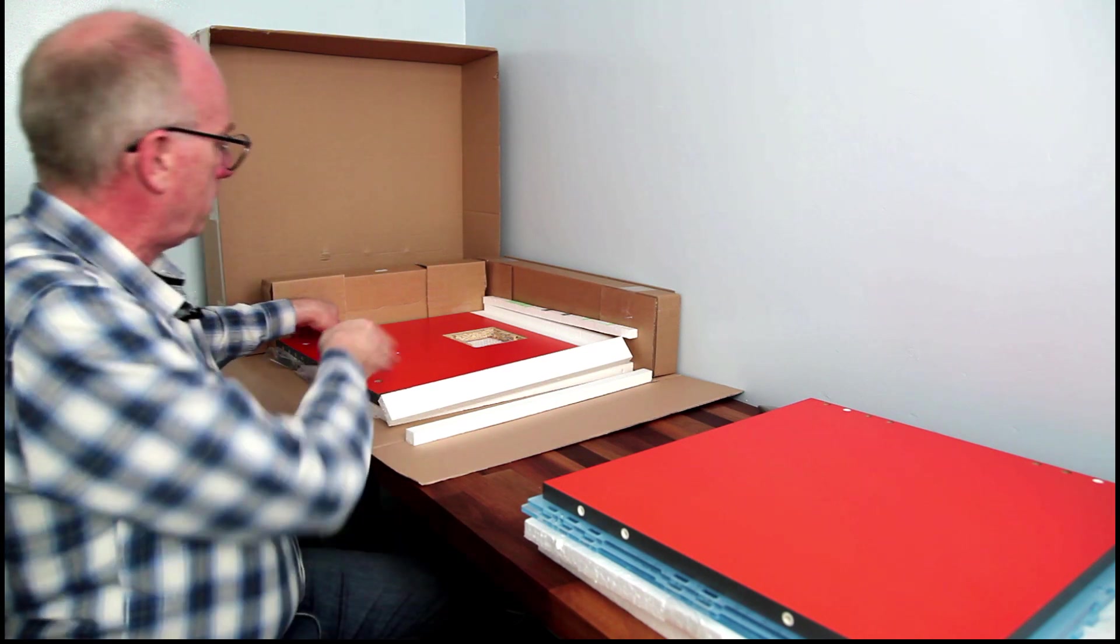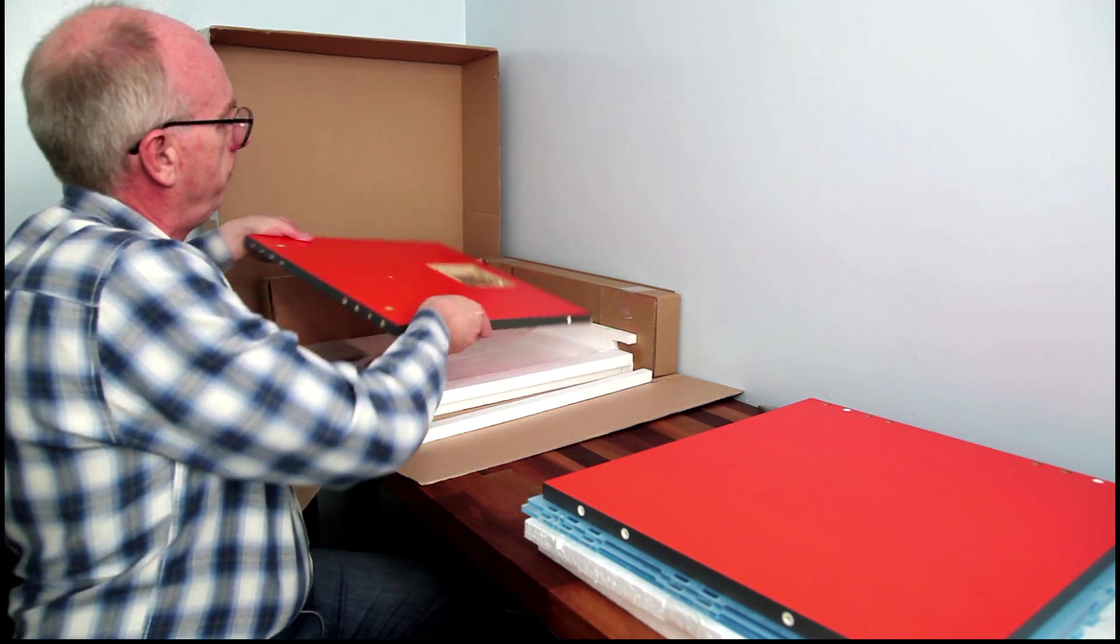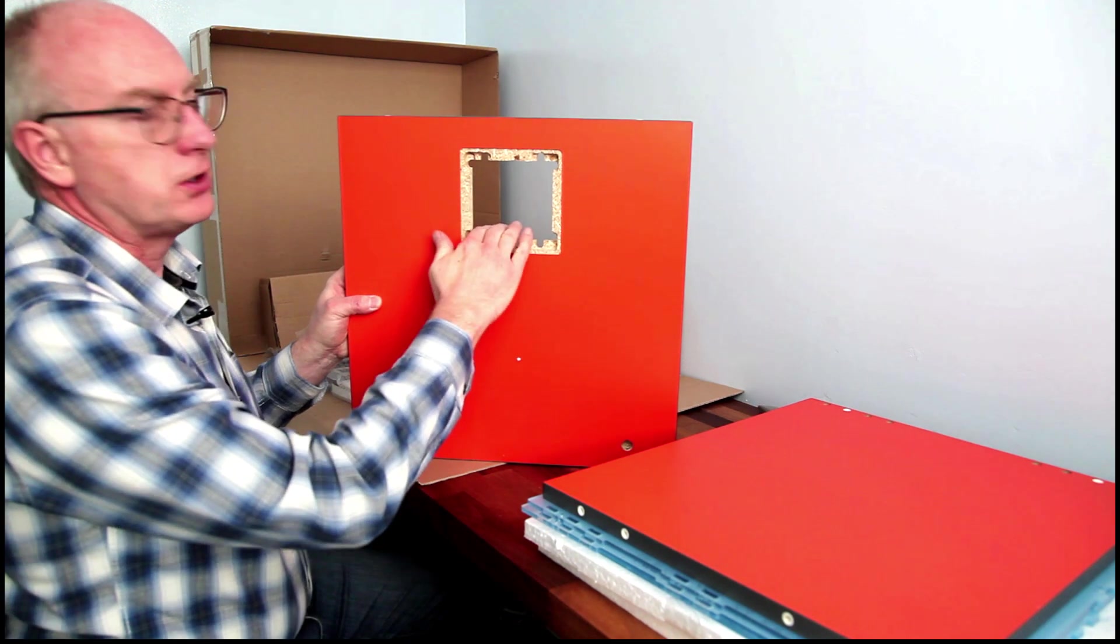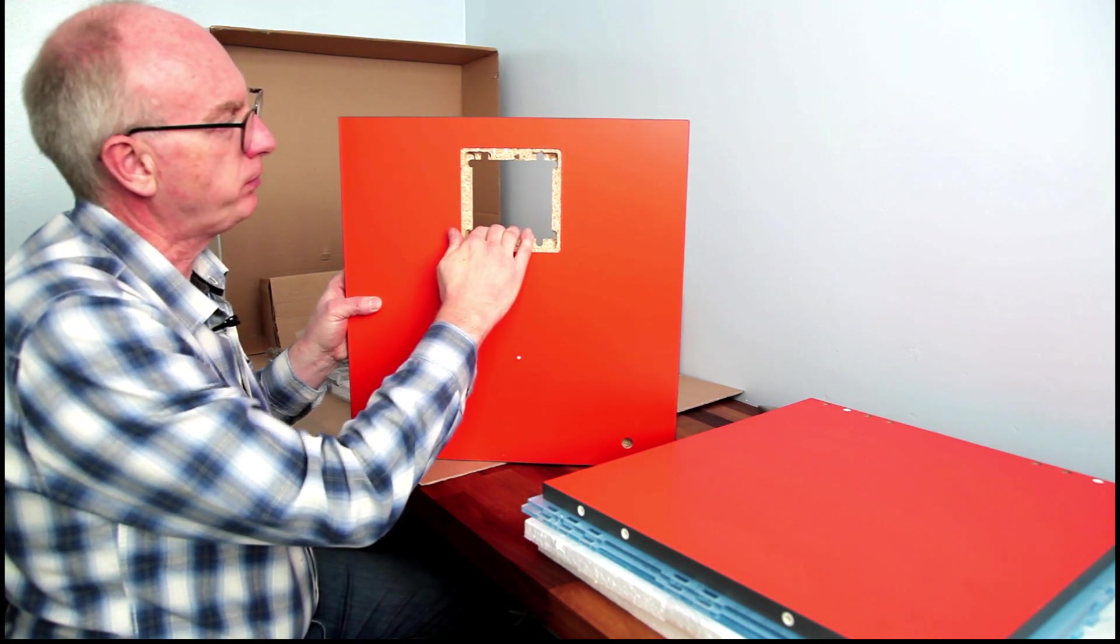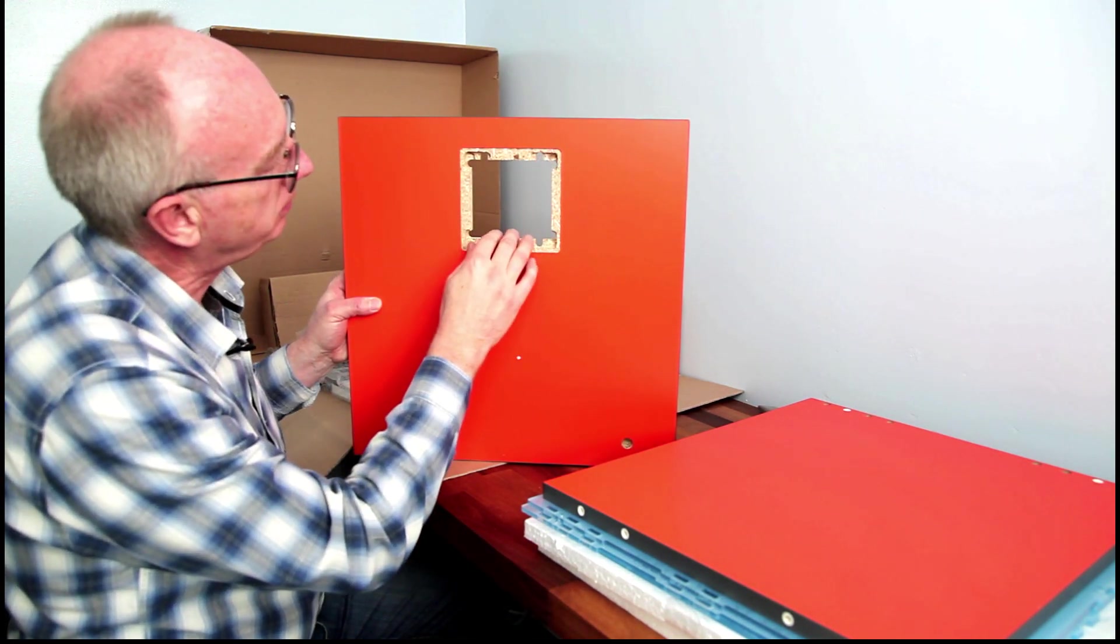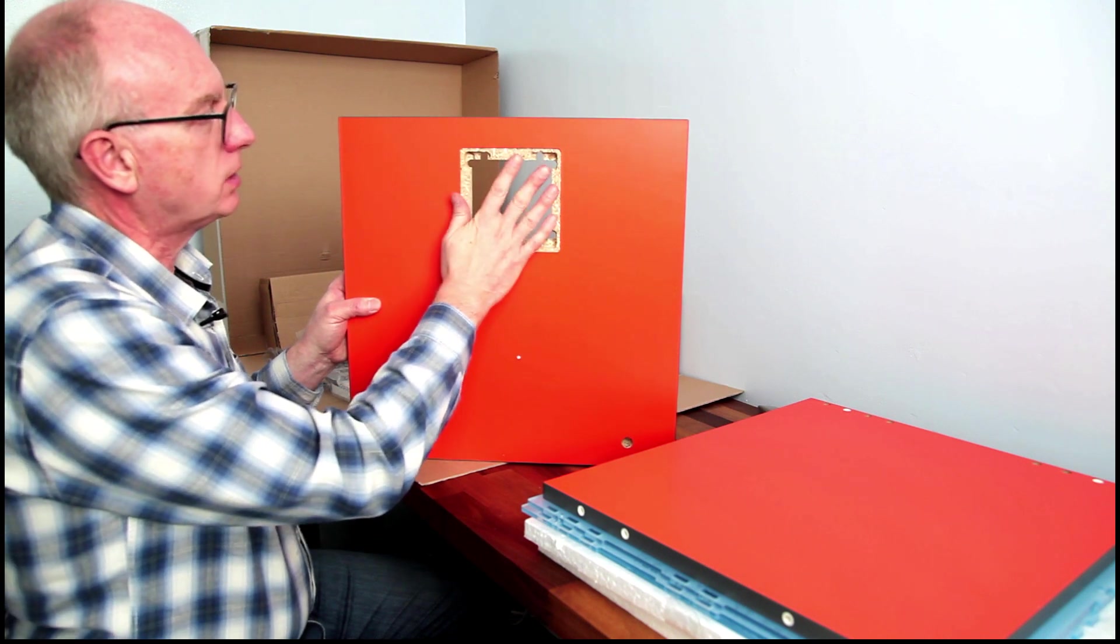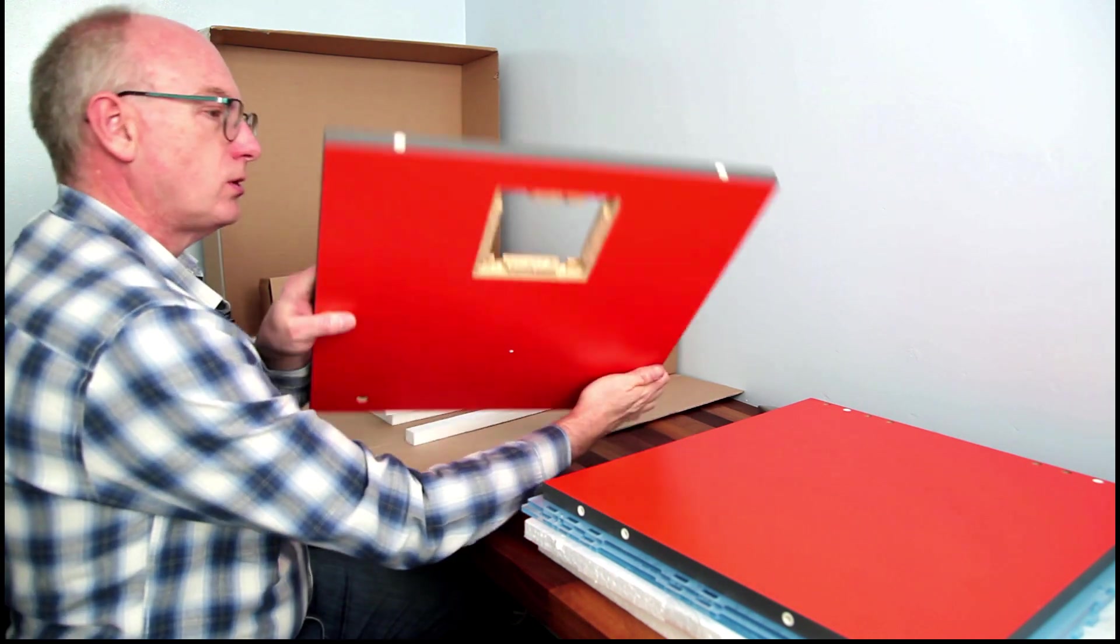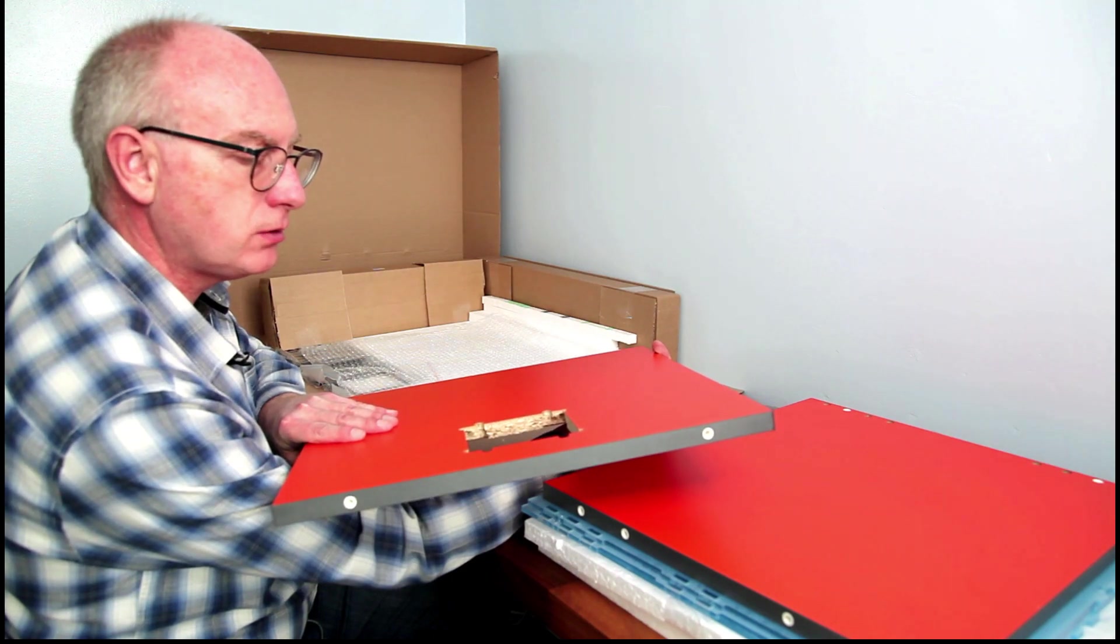So this must be the back. Space for a filter, potentially a fan, I guess, as well. So a filter can go in there. So that's, again, nicely cut out.